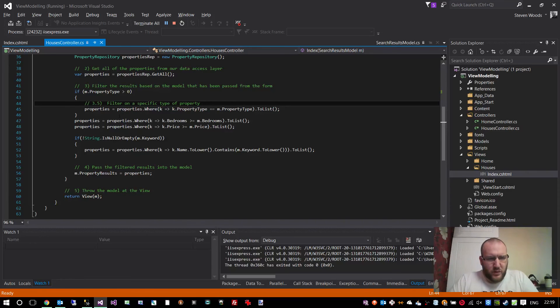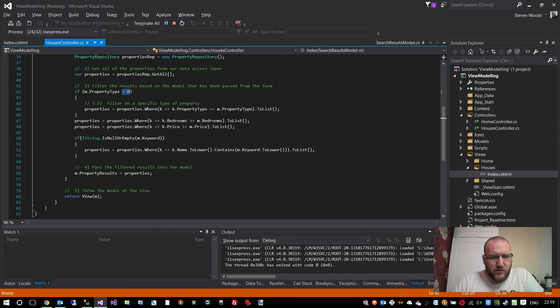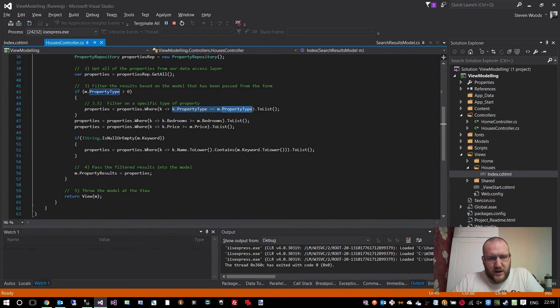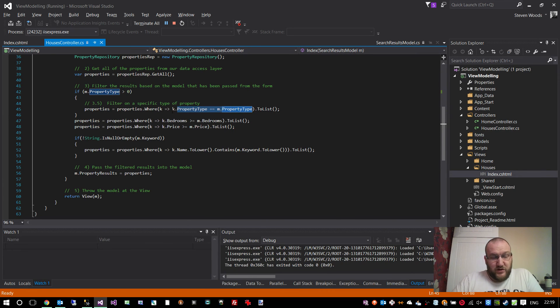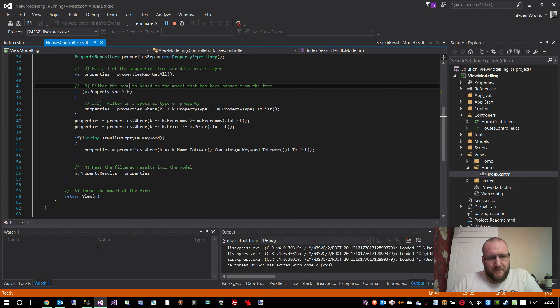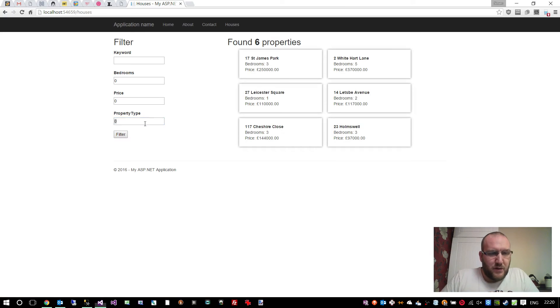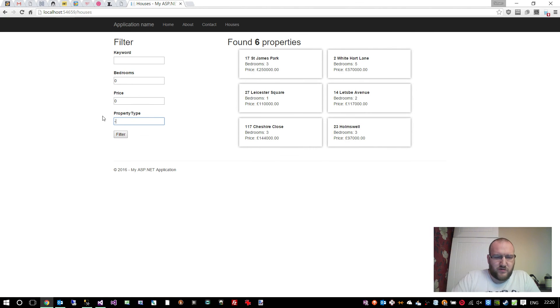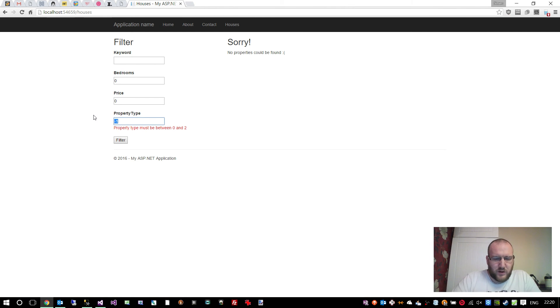We can determine that by just studying the code. If the property type is greater than zero, then obviously properties should be of that. If it's zero, then any properties get displayed. If it's above zero, then only properties of that specific type get displayed. If we put in minus one, it should generate an error because we require a range. So a property type must be between zero and two. You can see the model is invalid, so we don't get any properties back. So set that back to zero.